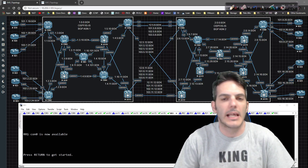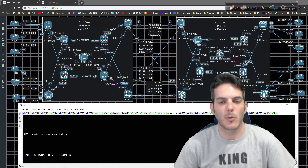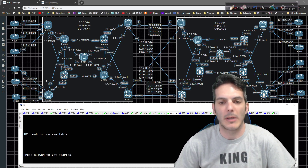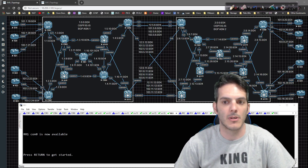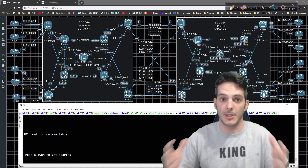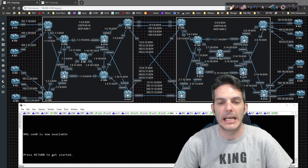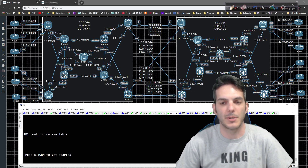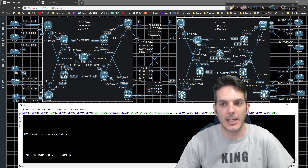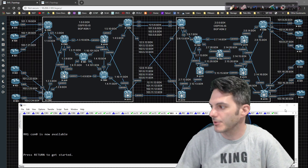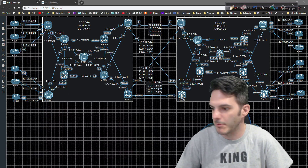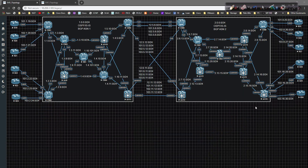How's it going everybody? In this video we're going to break down inter-AS option C and take a look at what we need to do in order to get it operational. I'm going to minimize this, grab my pen tool, and let's get to the drawing.